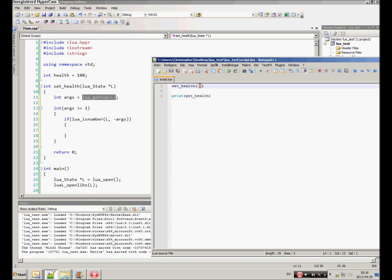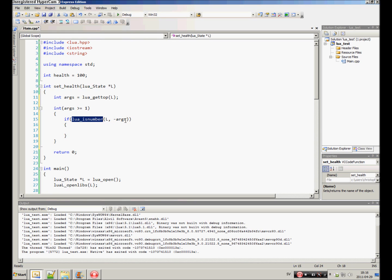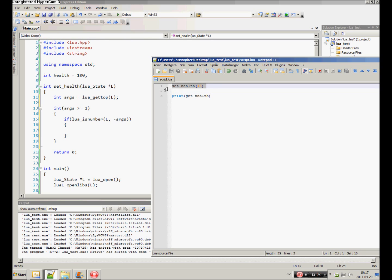In the Lua is number function, we have to specify the index of the variable that we want to access. And if we specify negative and the number of arguments that we have, we get to the first argument that we specified. Let's say we specify something like this. These four arguments. Negative args is over here. Negative one is here. We covered that earlier.